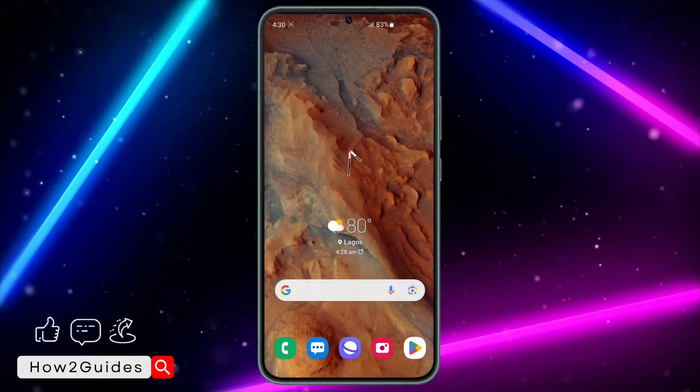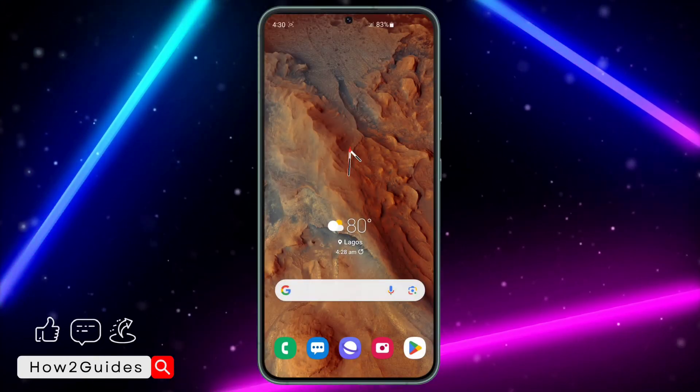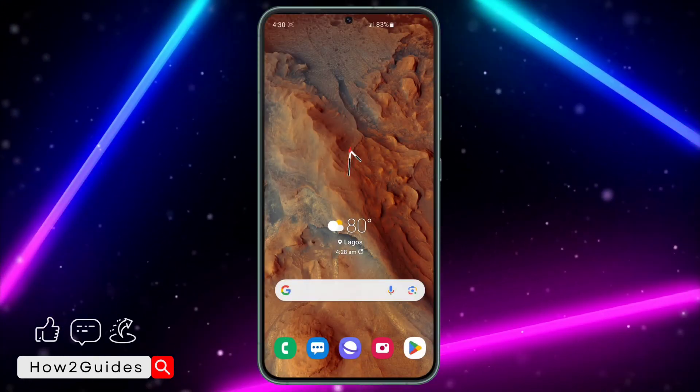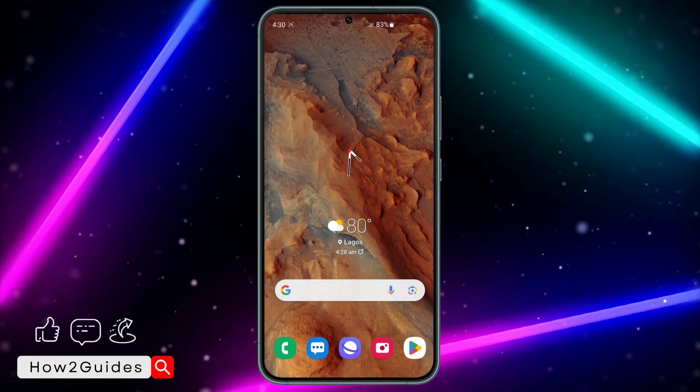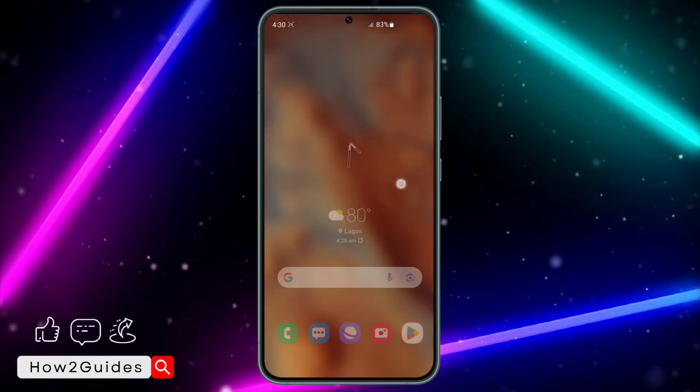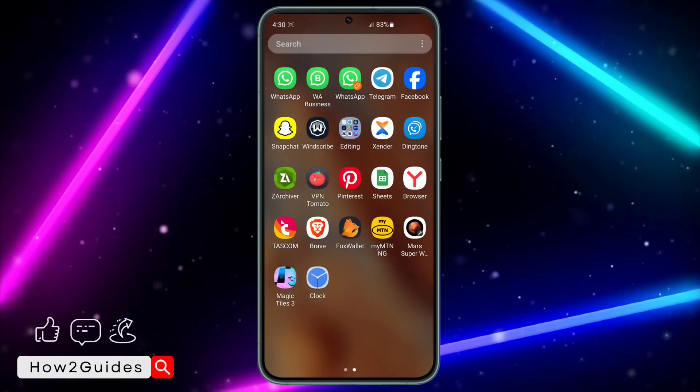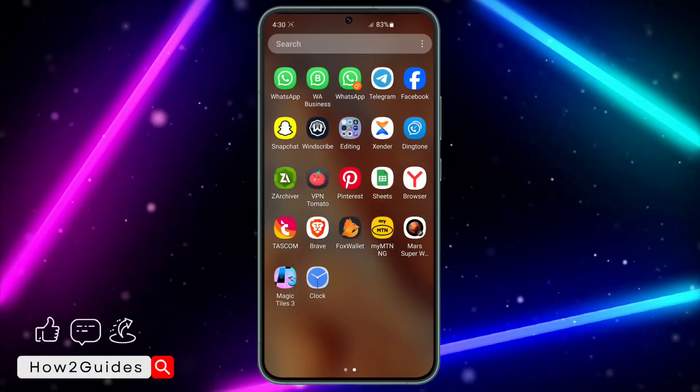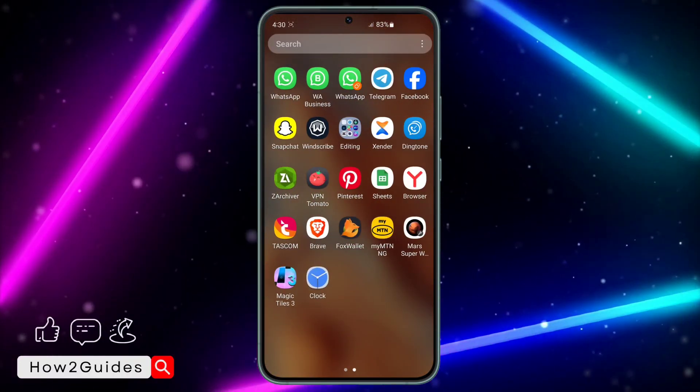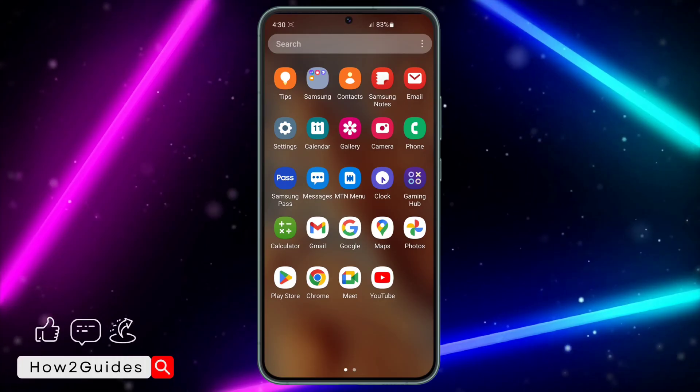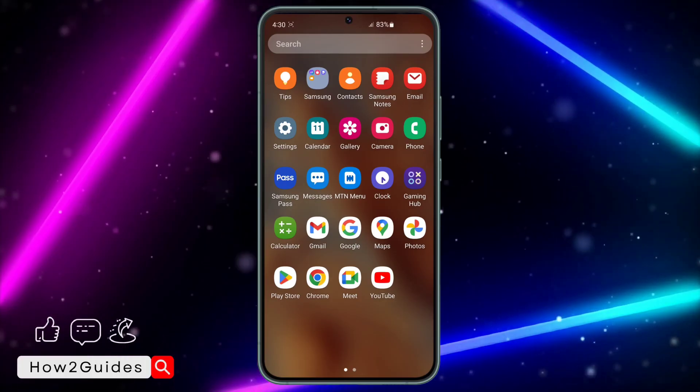Hey guys, in today's video I'm going to show you how to check seconds on Android clock. If you want to see the seconds on your Android clock, let me show you how to do that.